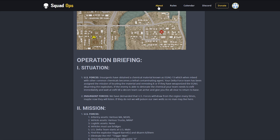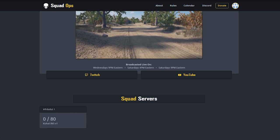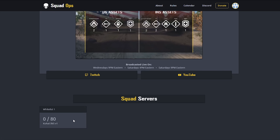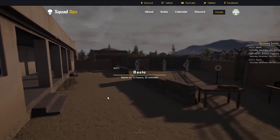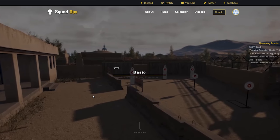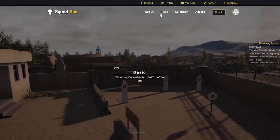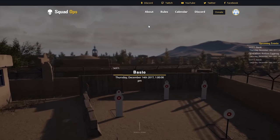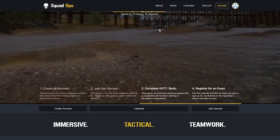I'm always playing on the squadops.gg whitelist server — if I'm ever playing Squad, it's always on Whitelist One, which is our public server. It's down right now because it's late tonight, but that's the server I'm always on. I'm participating in 80% or more of the events right now, so sign up for those if you want a chance to play with me.